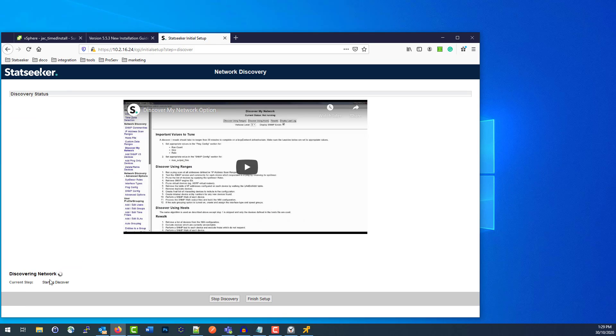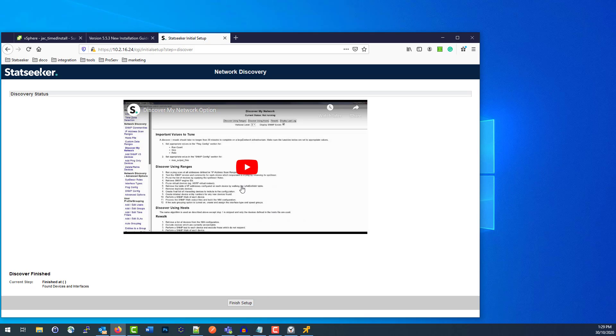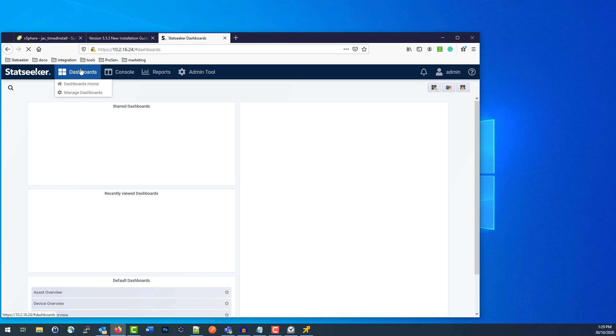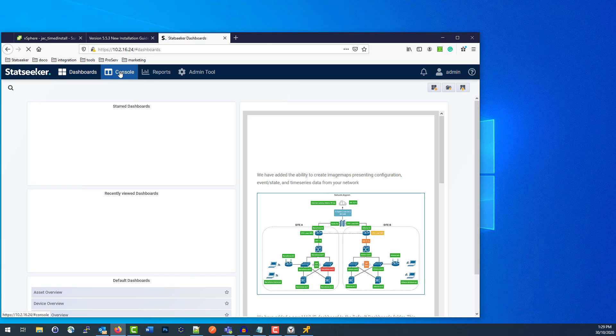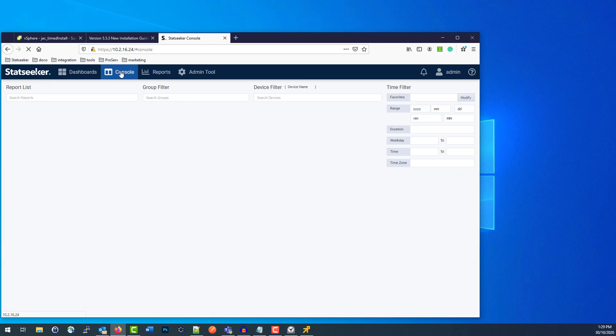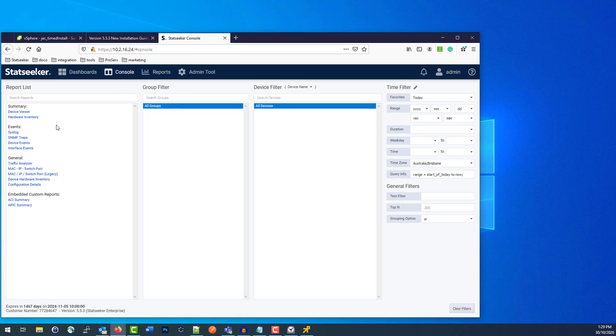So that's kicked off straight away. A little bit of an intro video. I'm just going to hit Finish Setup and it'll by default go to our dashboard landing page. Through the console you can see there's only a few reports there because it doesn't have any devices in yet, so it doesn't know which reports to show. That discovery process we just kicked off is going to go discover the devices on your network and then populate this list for you.